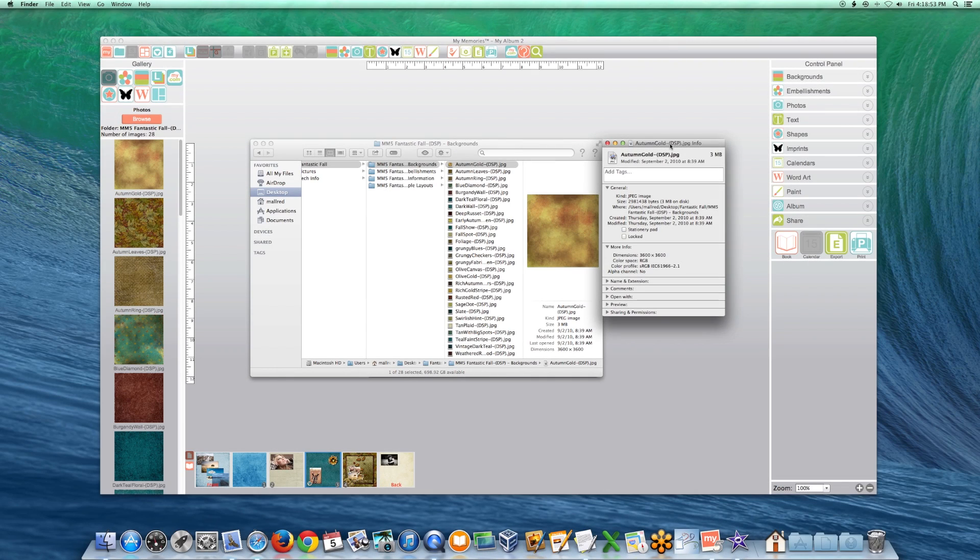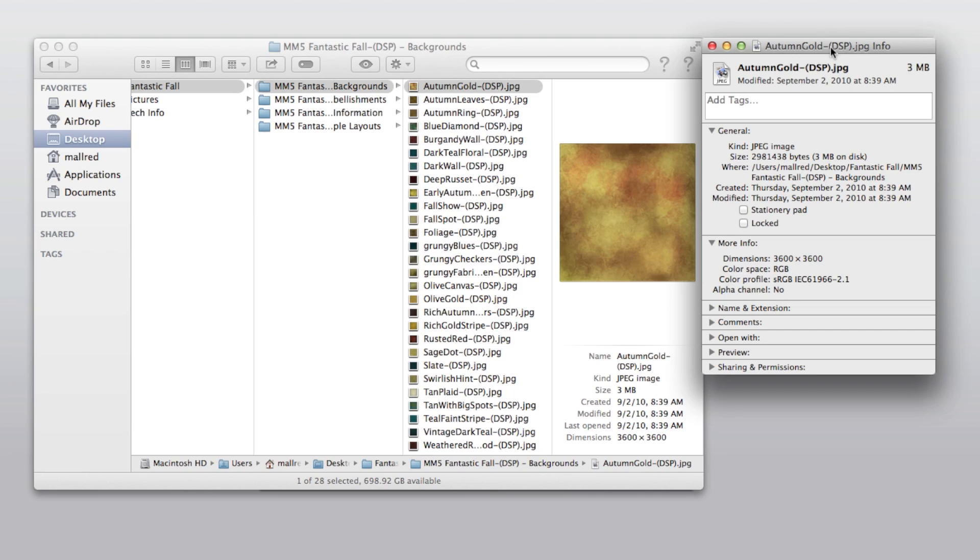You may use custom or third-party images with My Memory Suite, however, they must meet the content requirements in order to apply correctly.